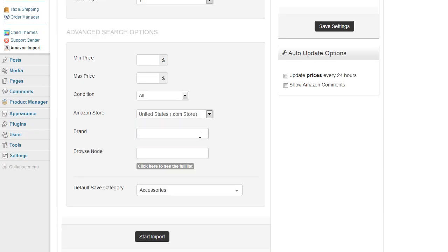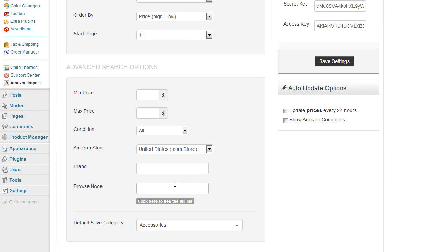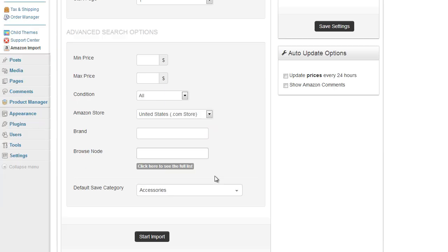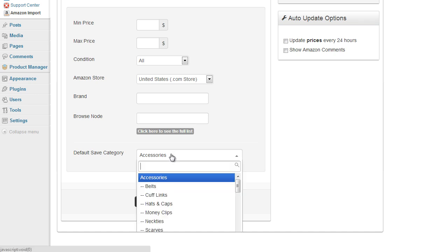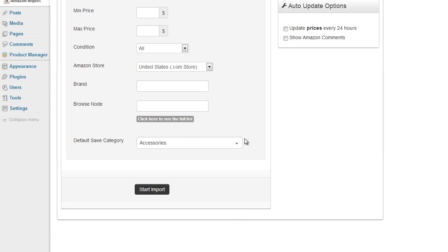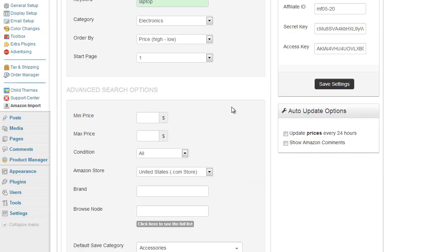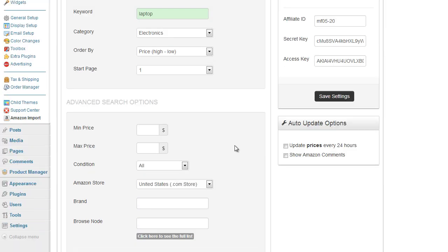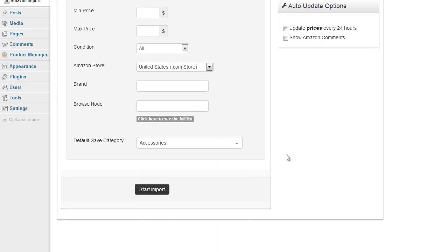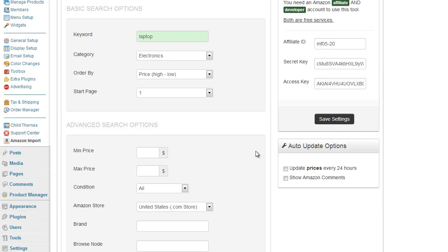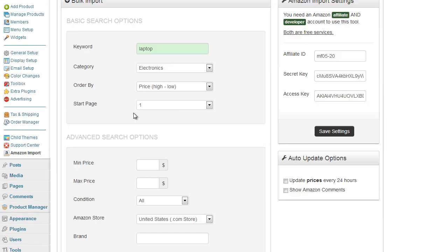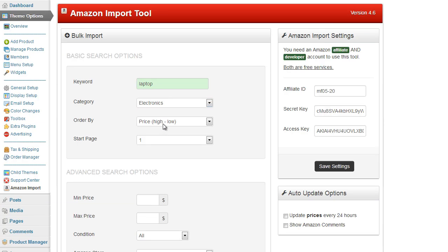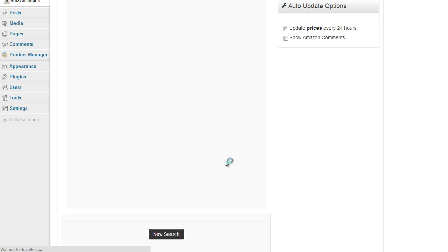Now we've got a brand option so you can set a brand and a browse node as well and if you click the link here you can view all of the browse nodes available for Amazon. And the browse node is basically a category option at the top but a more specific category option so it's more for those looking for specific items from a specific category. And obviously the default save category and this corresponds to your own website so this is where the items that you add and find will be saved into your shopping cart website. Okay so we'll do a quick search then so we've got laptop in electronics and we're going to sort by highest to lowest so we click on start import.